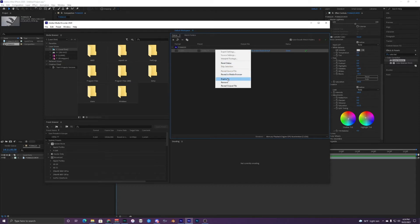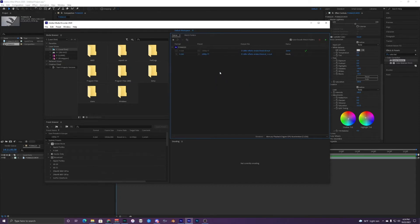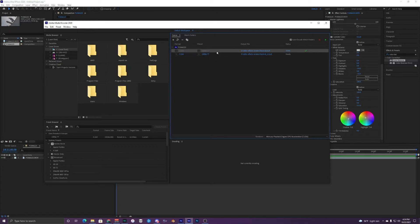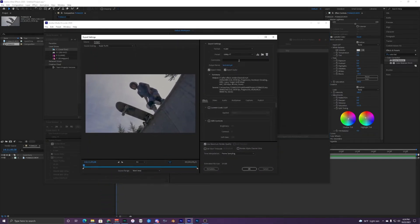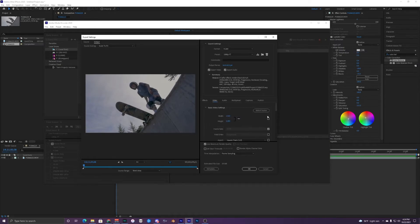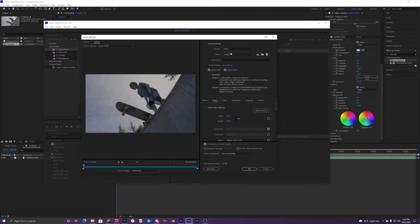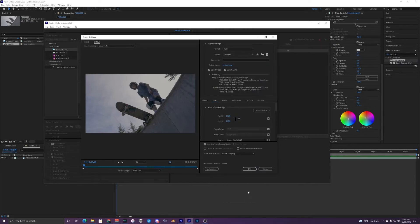I'm just going to duplicate this right here and change these settings in the preset. I'm going to remove this one and go into it like we did earlier for the 1080p one. In Effects leave that blank. For the preset let's go up and change it to YouTube 4K.